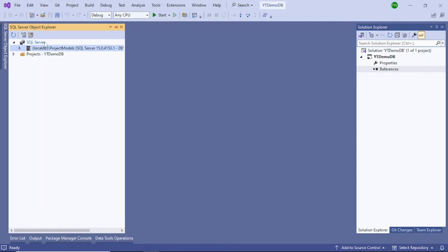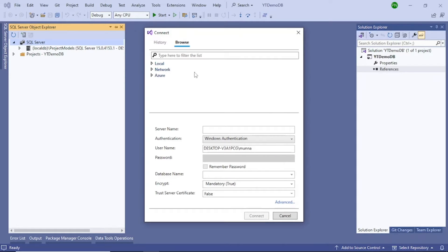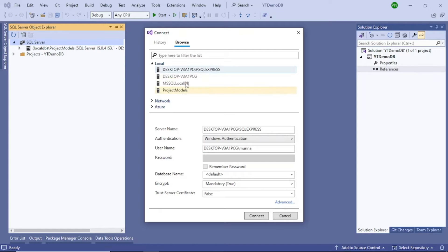Now here I need to connect to my local SQL Server Express edition. Right-click and then Add SQL Server. A window will come up — click on Local and you will see your SQL Server instances. In most cases you will only see one. Select SQL Express and leave the rest of the settings as they are, since this is for local development. Select the Trust Server Certificate option and set it to True, otherwise you will not be able to connect. Leave the database name empty for now, and click on Connect.